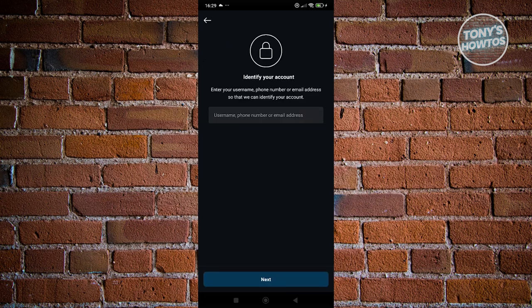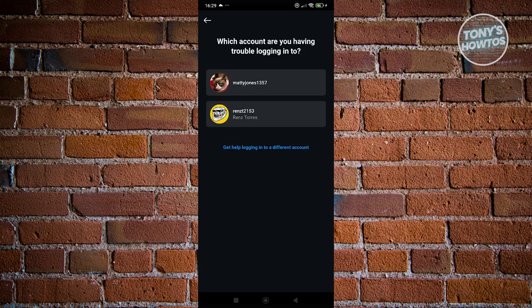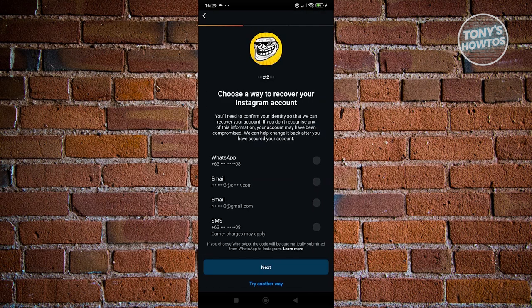From here, it's going to ask you to identify your account. Enter your username, phone number, or email address, then hit Next. Choose the account you want to recover.